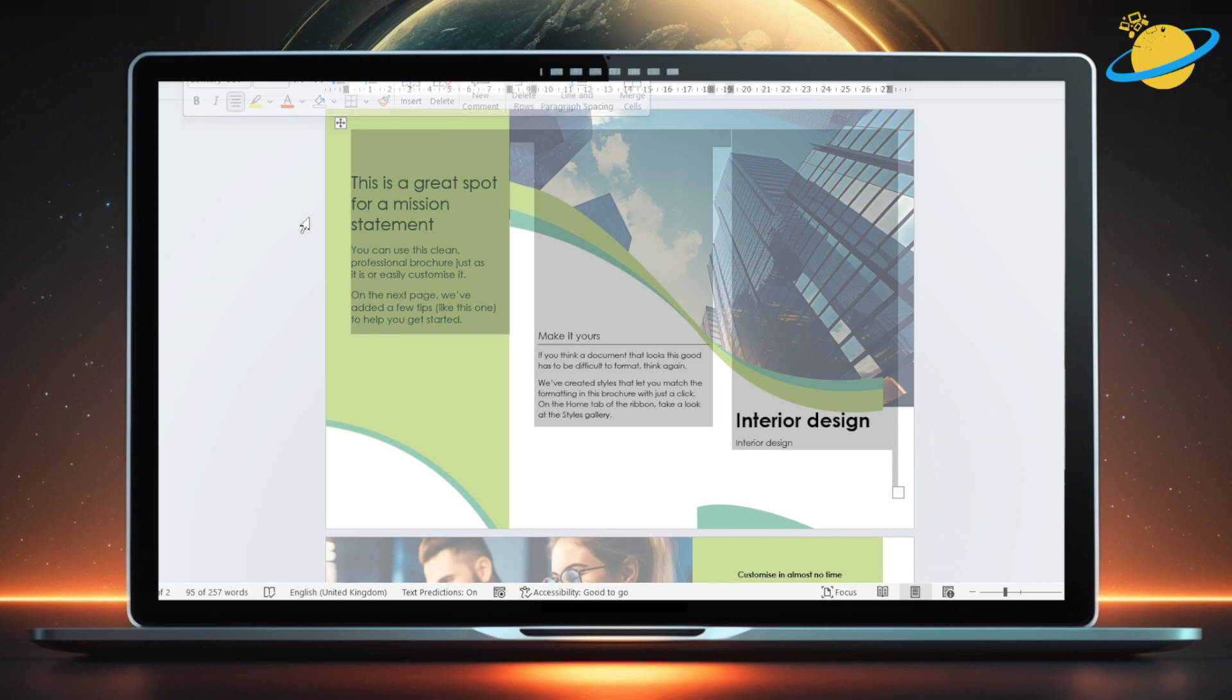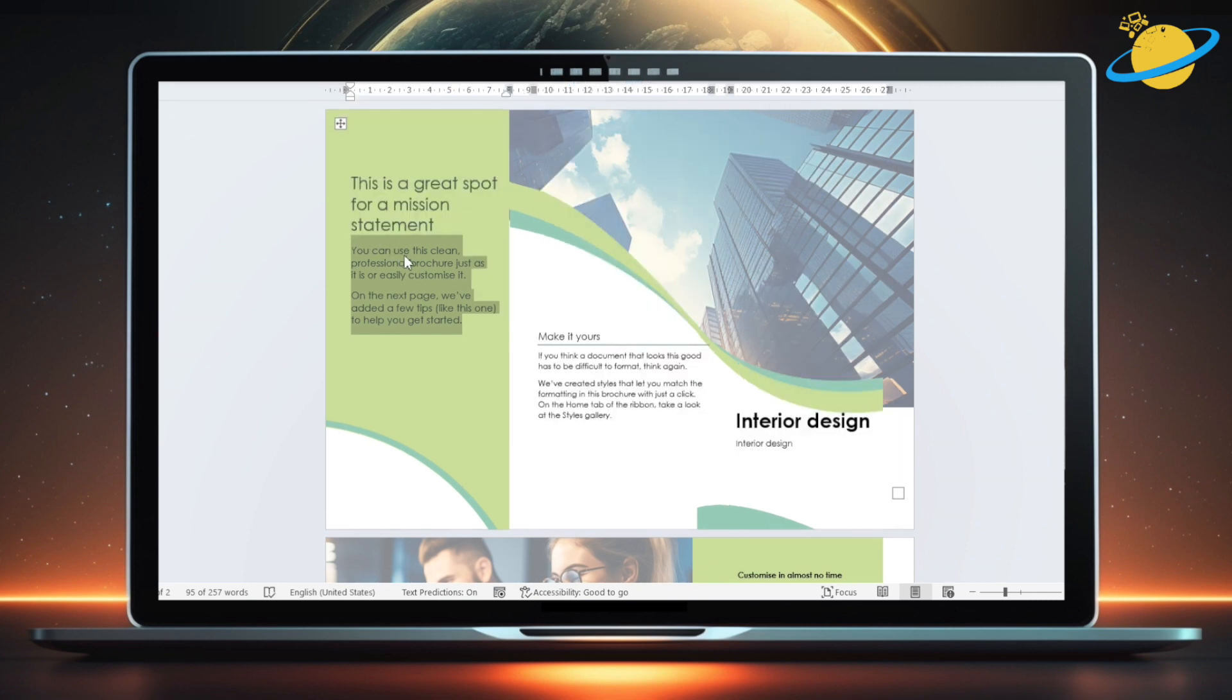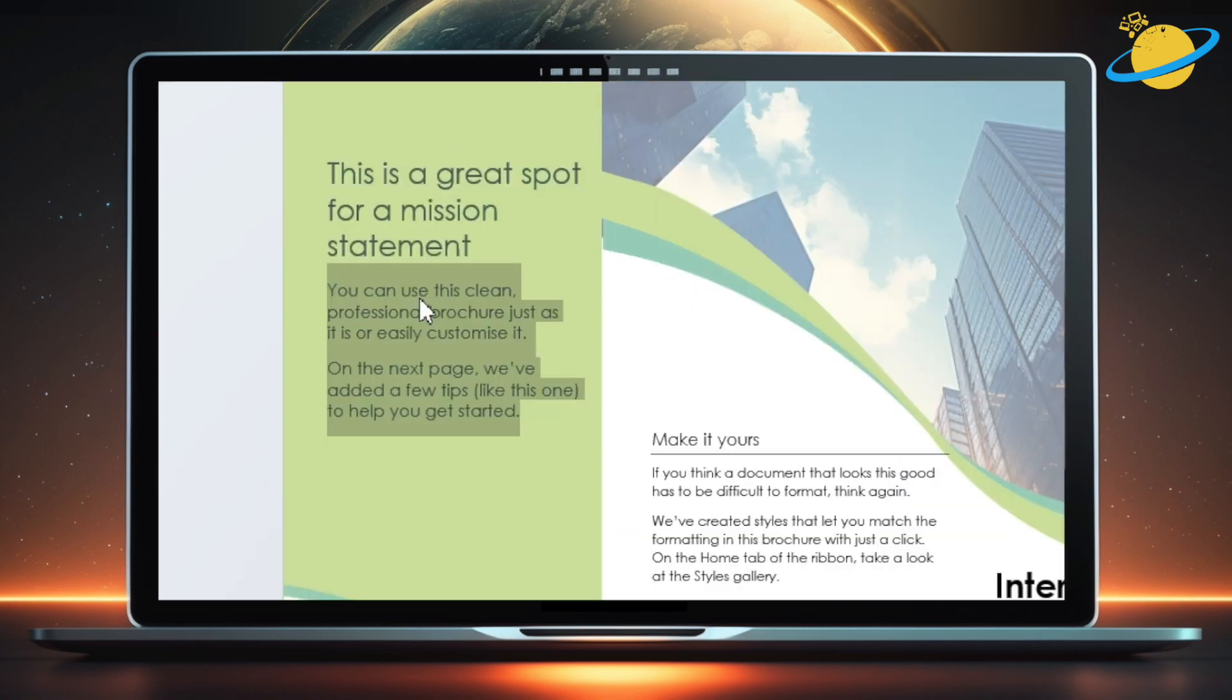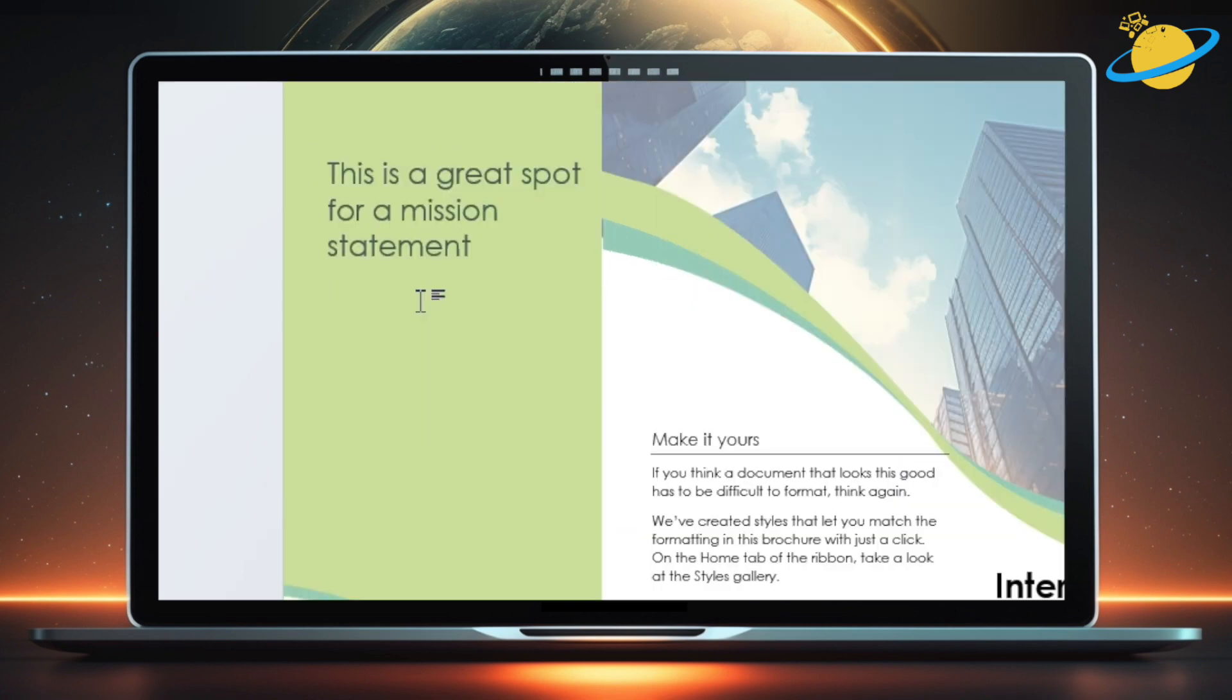Let's add some custom text. To do that, select the placeholder text and hit Delete. Then type or paste in the content you want to replace it with.